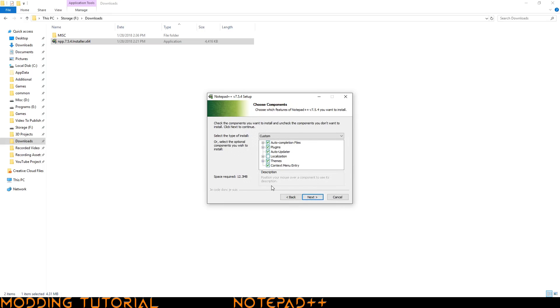Here's some other options that you can select. If you need a different language you can click on localization and install the language as necessary for you. I don't need any of the extras because I'm just speaking English so I'm going to go ahead and click next.